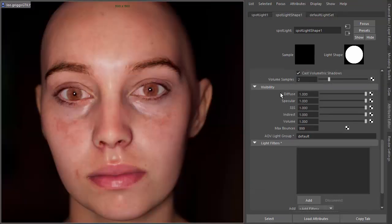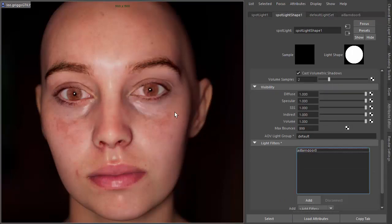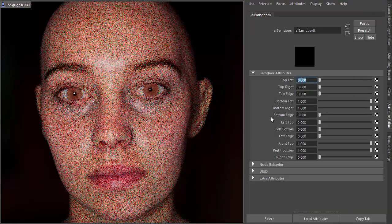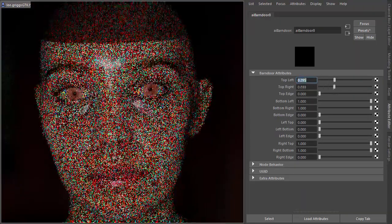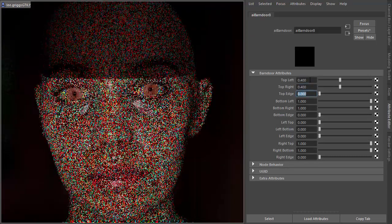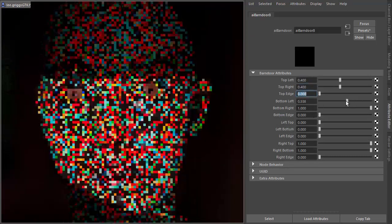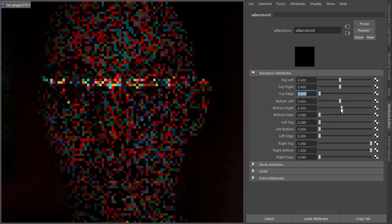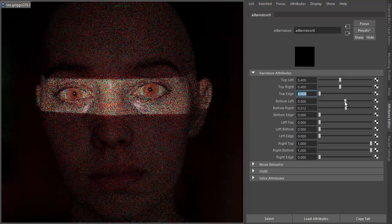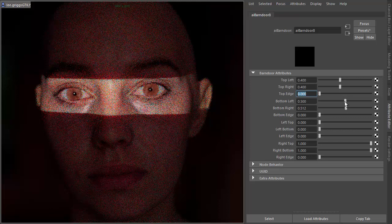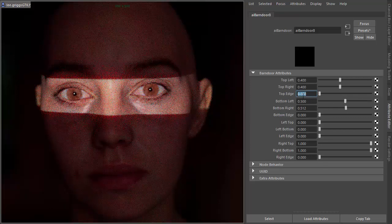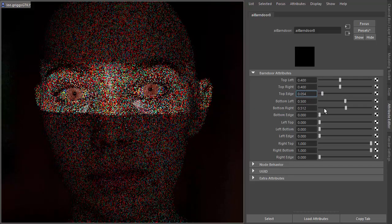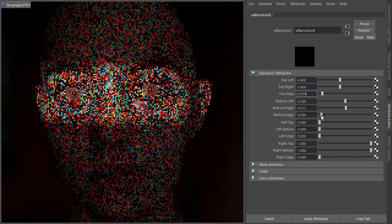In another scene, we go to the Emily scene here. We've got a spotlight pointing directly at her face, and I'm going to create another barn door here. Similarly, if we start increasing these to 0.4, and then reduce the bottom left and the bottom right, you can create a kind of bar of light to give a Shatner style of lighting. And again, just soften those edges by increasing the top edge and the bottom edge.